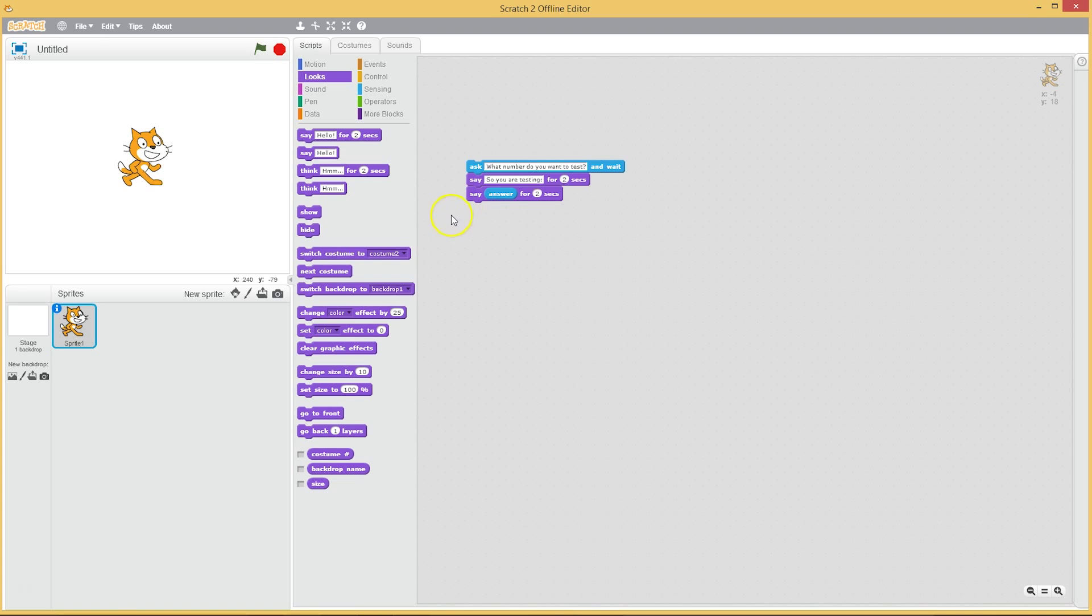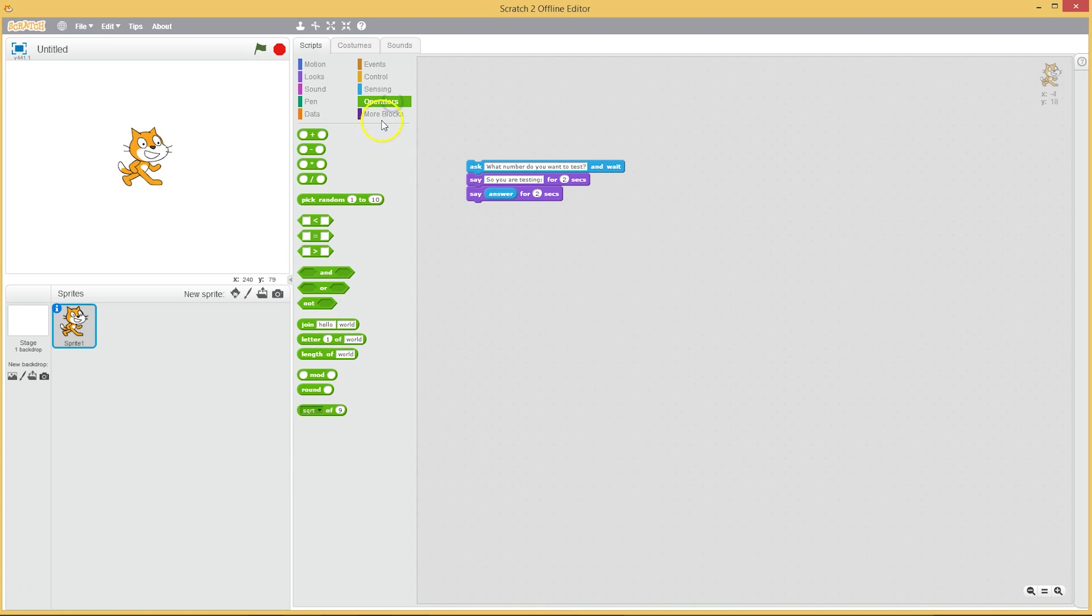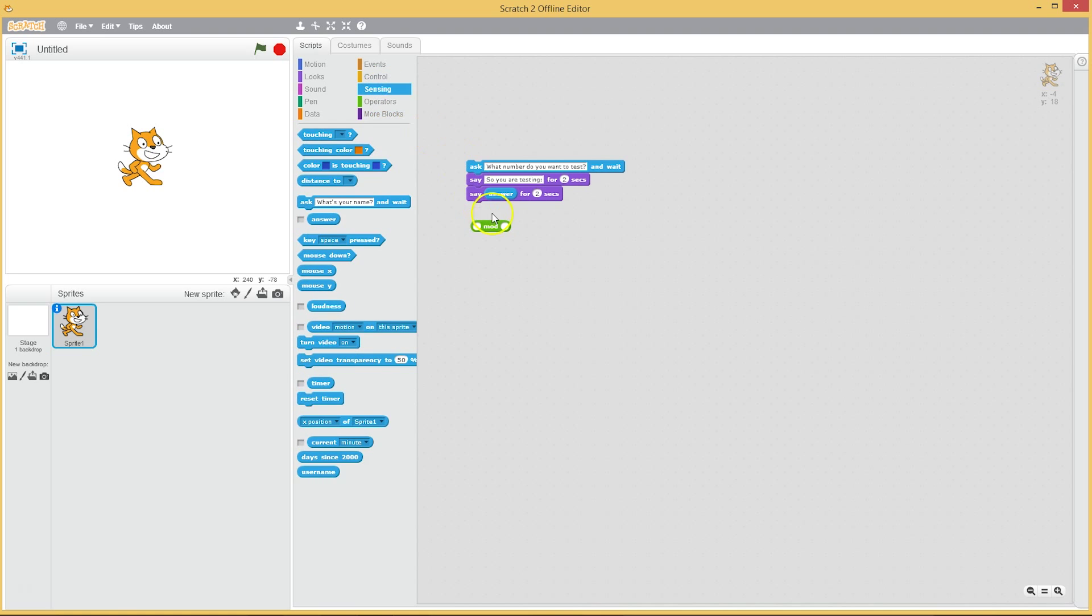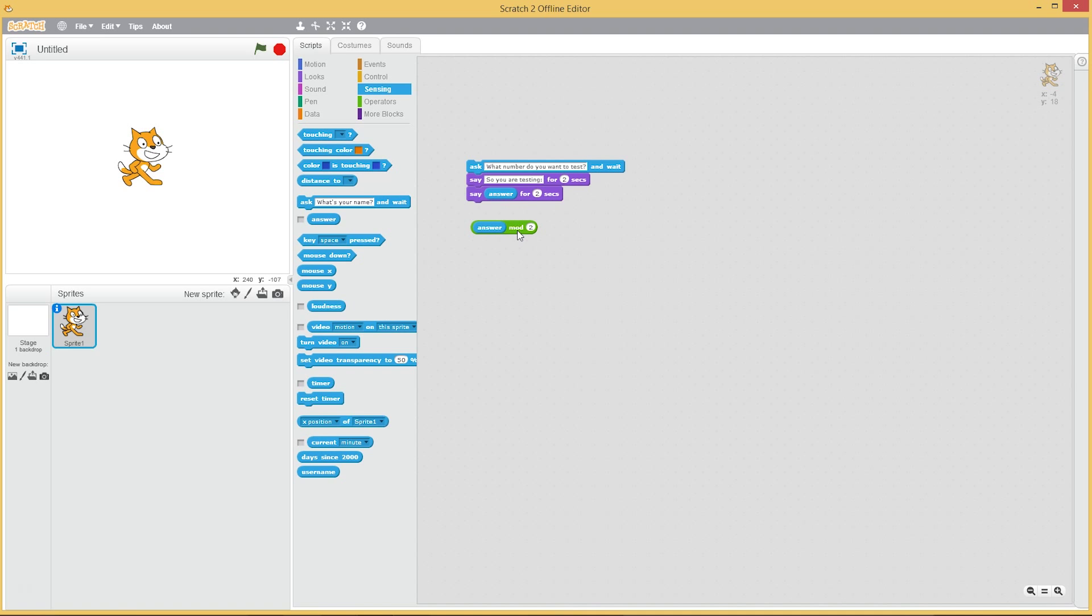And now to figure out if seven is odd or even, well we can just use the mod function here. Mod is the remainder. So if we put in our answer, which was number seven, and if we say seven mod two, the remainder of seven divided by two, we should get one. And if we get one, obviously seven is an odd number, because the remainder for even number when you divide by two is always zero.